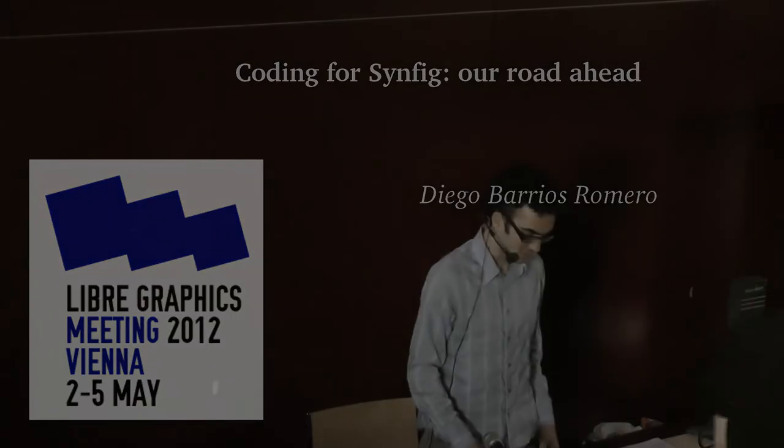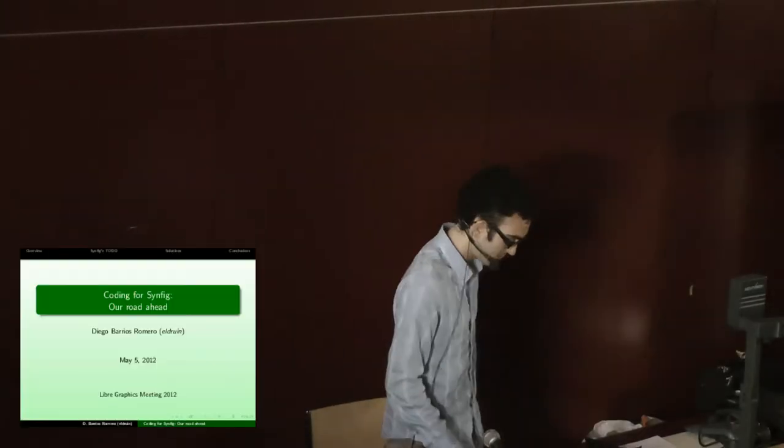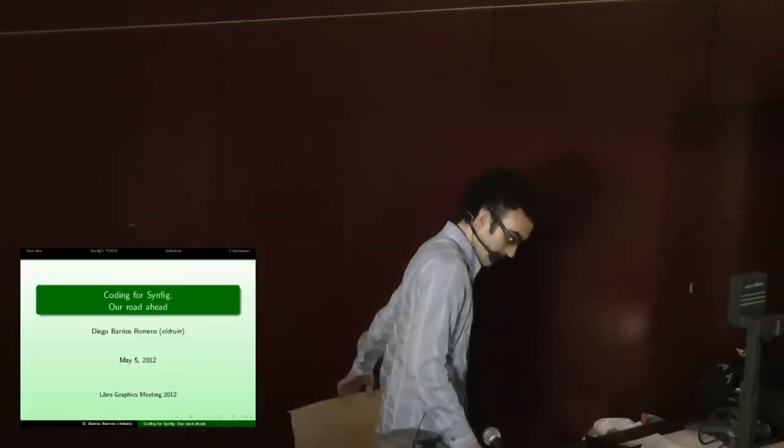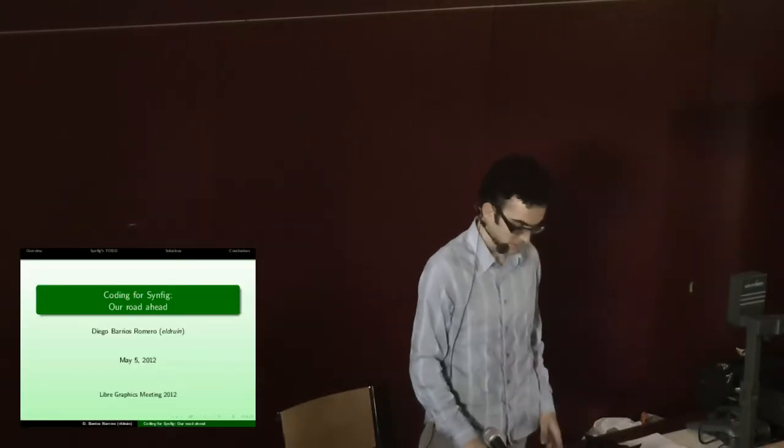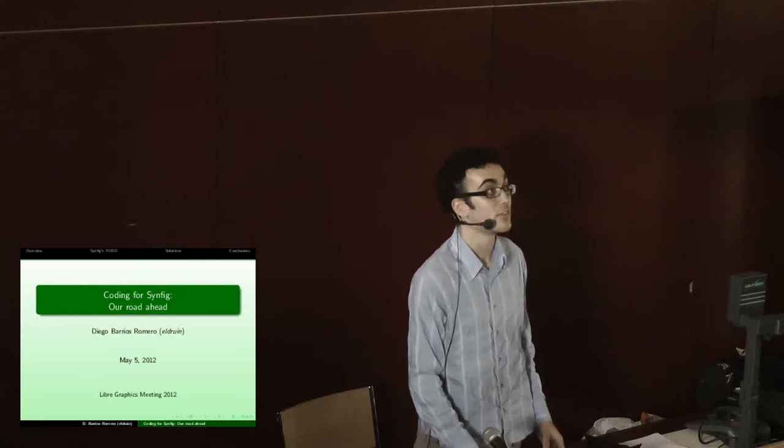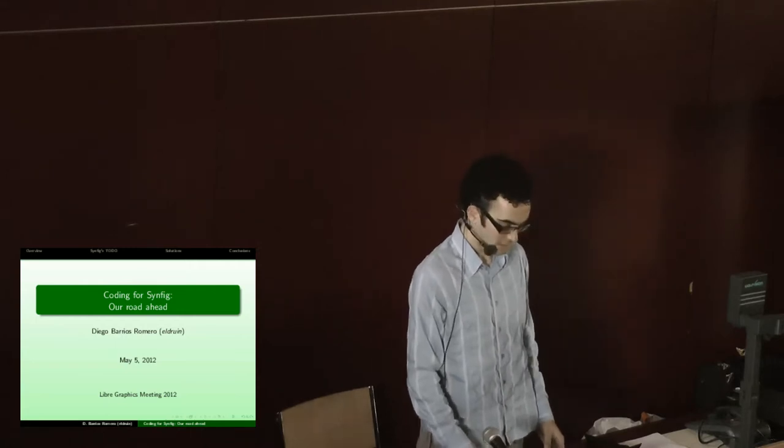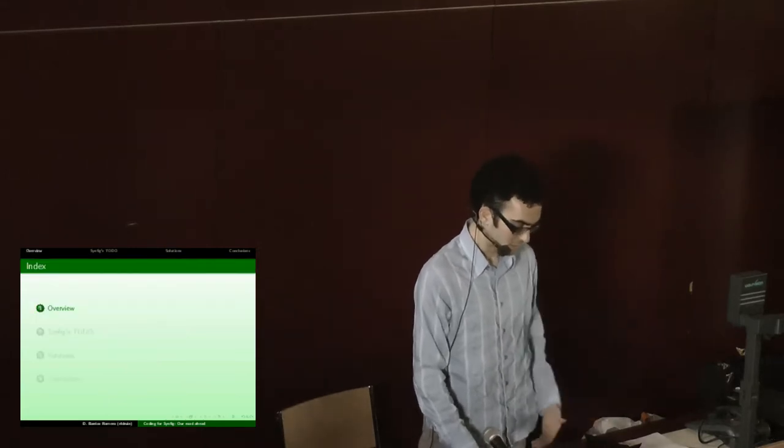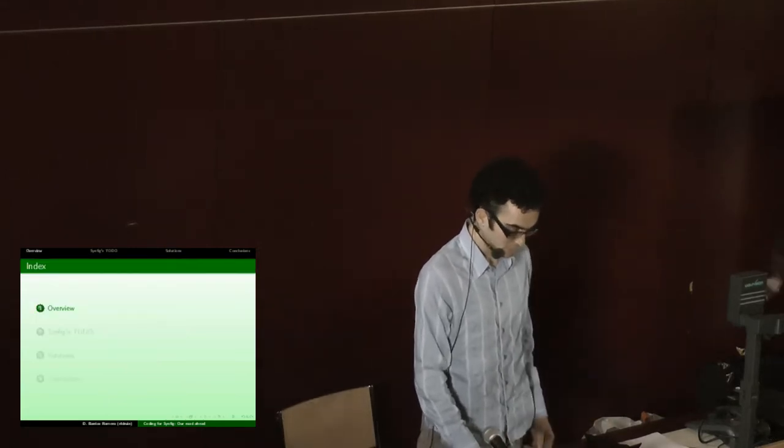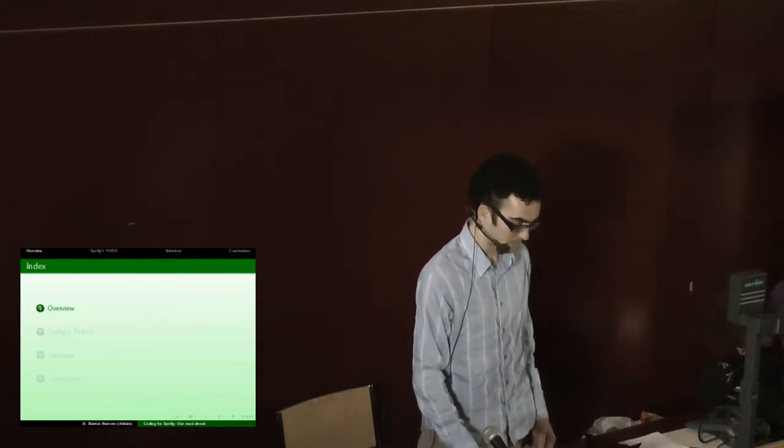I'm Diego Barrios Romero, or Eldrin, and I'll present the challenges we're facing in the development, our to-do list, and the solutions we have for them.